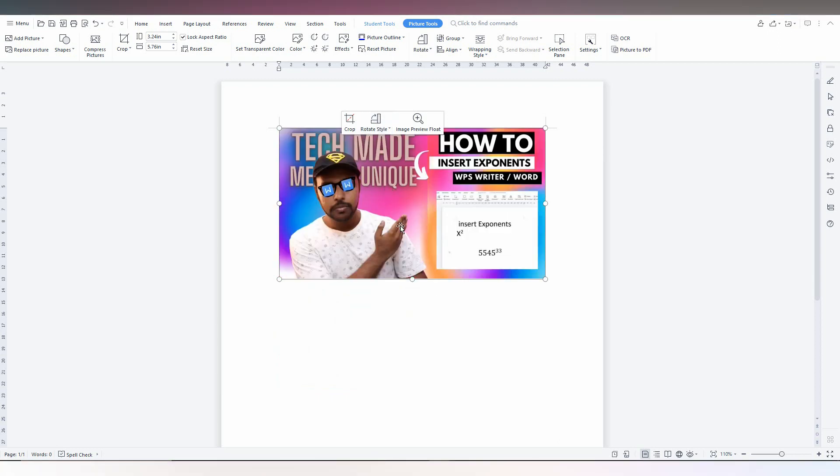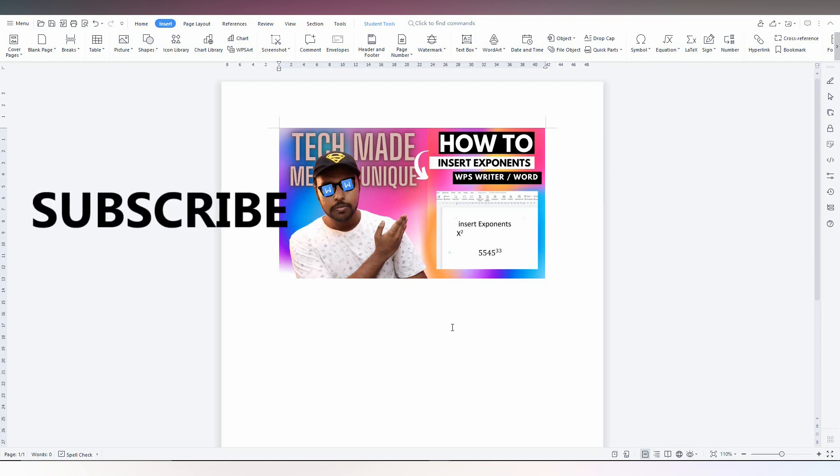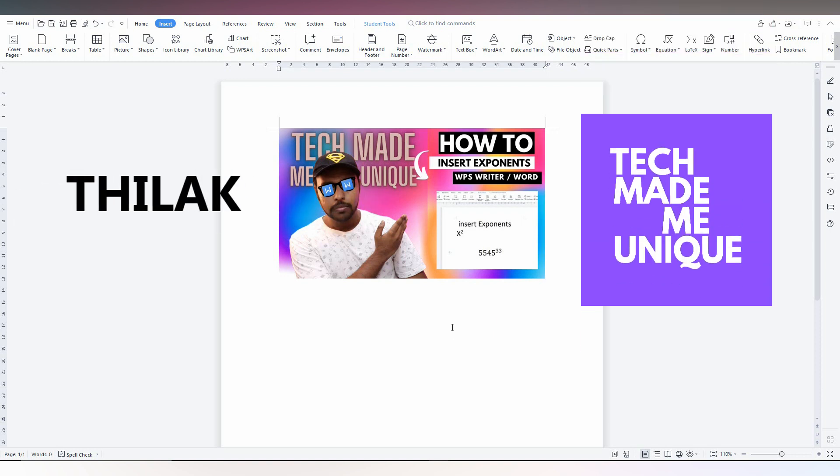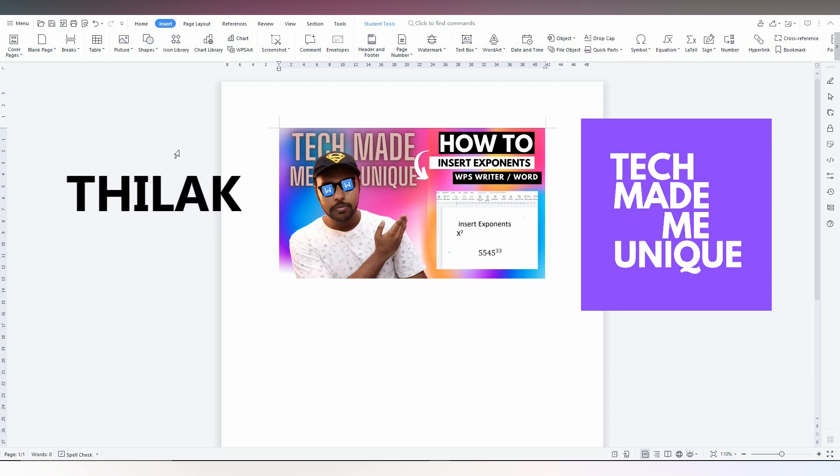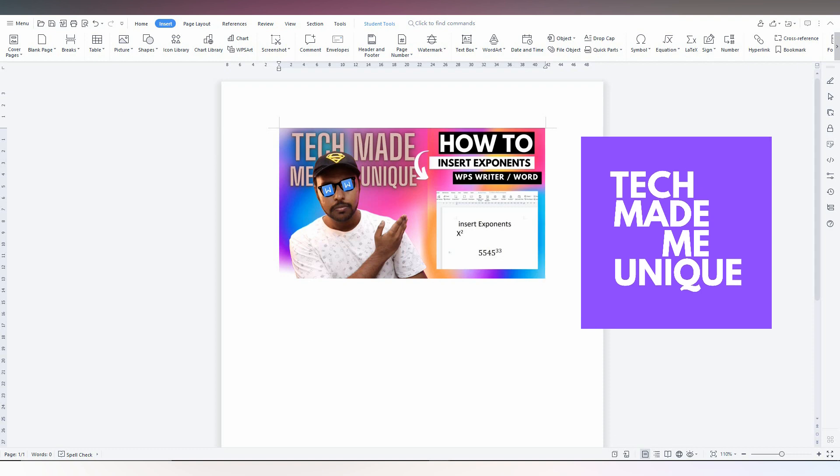Like this video, share this video with your friends, and don't forget to click on subscribe button below. If you want more content about WPS Office Writer, just follow this channel. We will meet in our next video with super valuable content. This is Thirak from Tech Made Me Unique. Have a wonderful day.